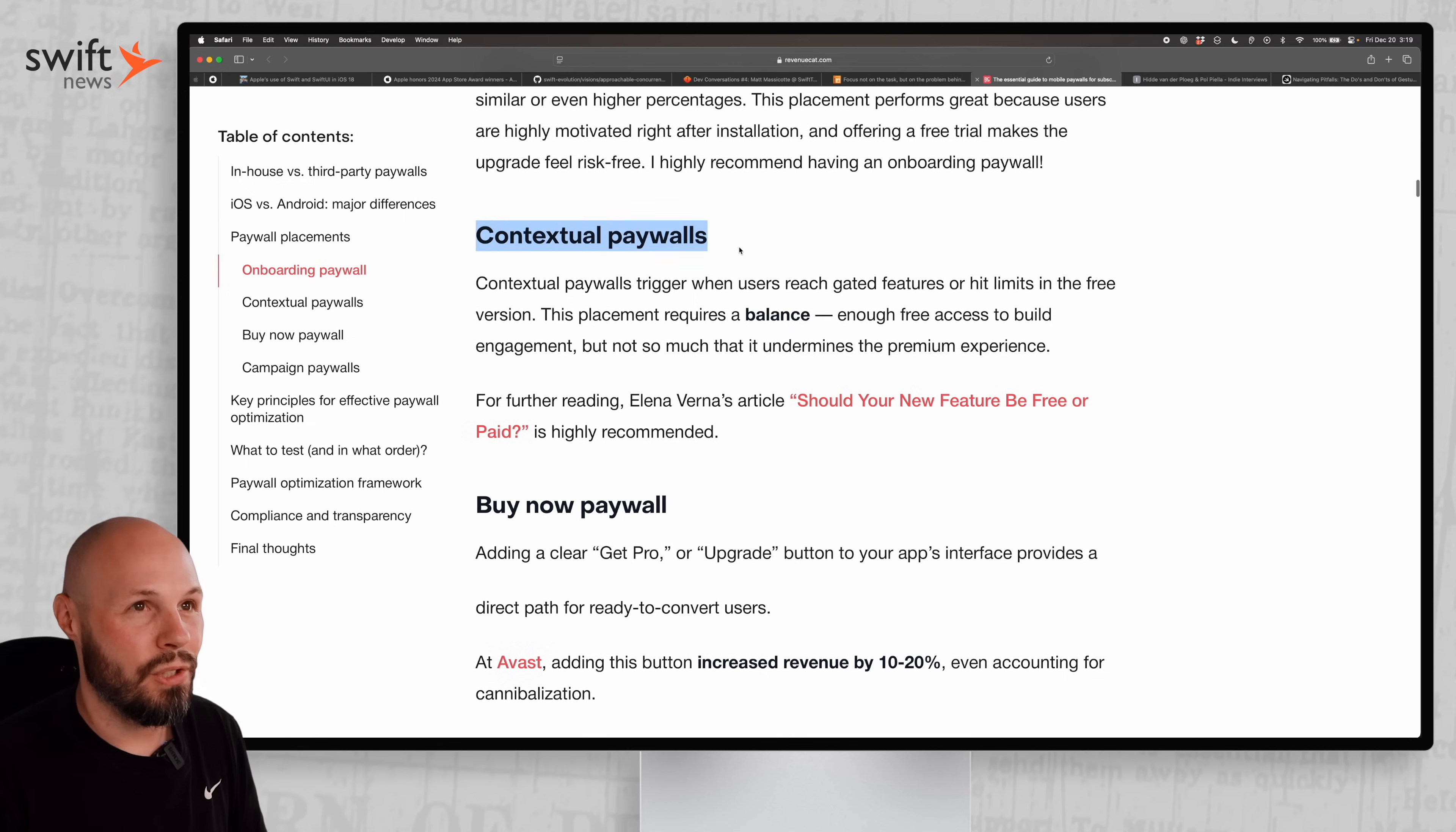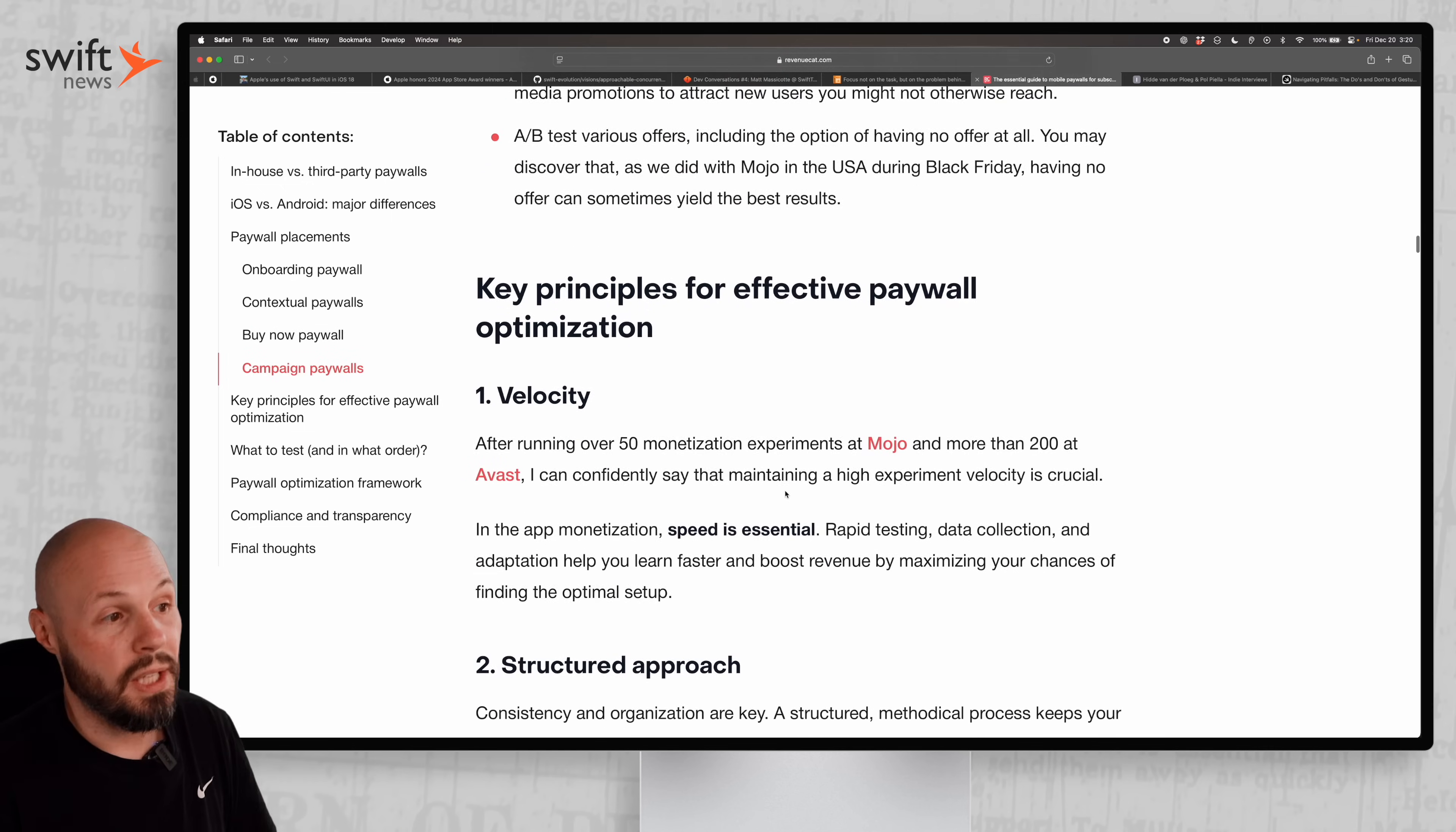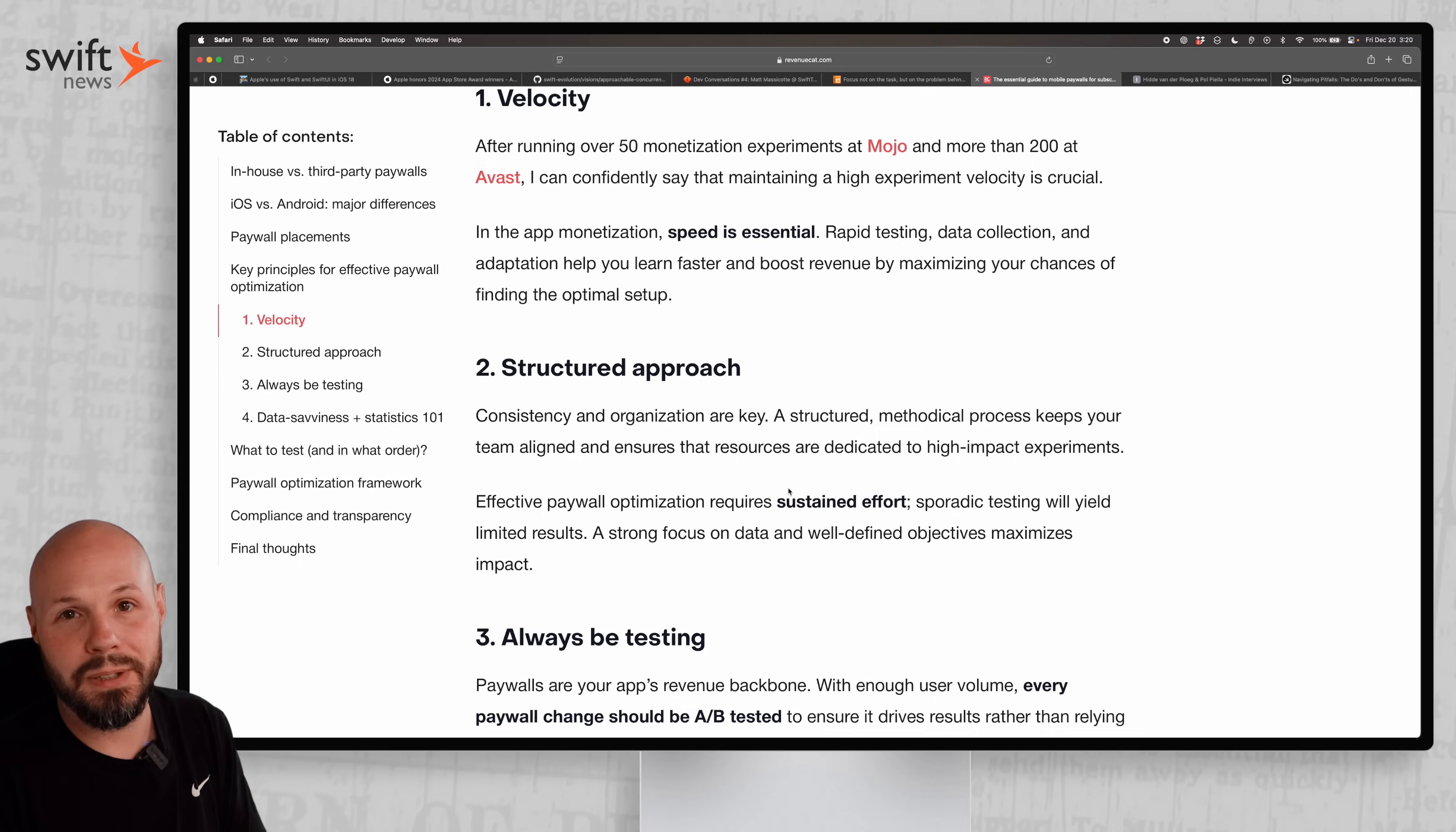The placement - do you do it at the end of onboarding? Yes is the answer, you should do that because that's where most conversions happen. You have contextual paywalls - do you show the paywall when the user tries to use the feature that is actually a pro feature? There's the buy now button, always that constant button. There's tons of dials and experiments you can run on your paywall and it makes such a huge difference. The conversion rate of your paywall can just make or break your product, your startup. It is a big deal, so definitely read this article.